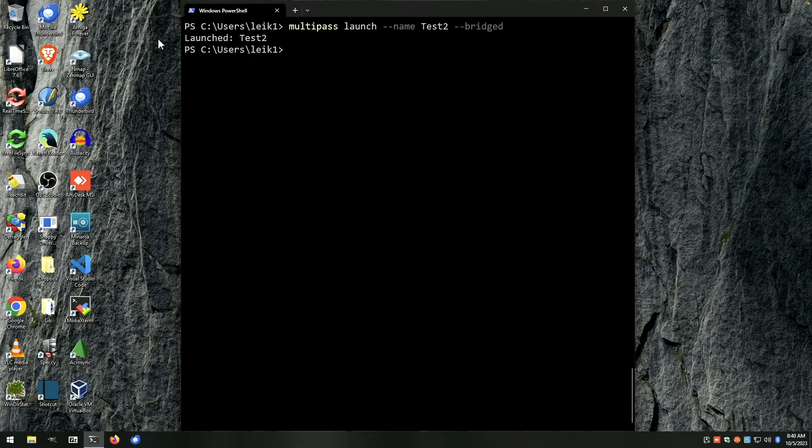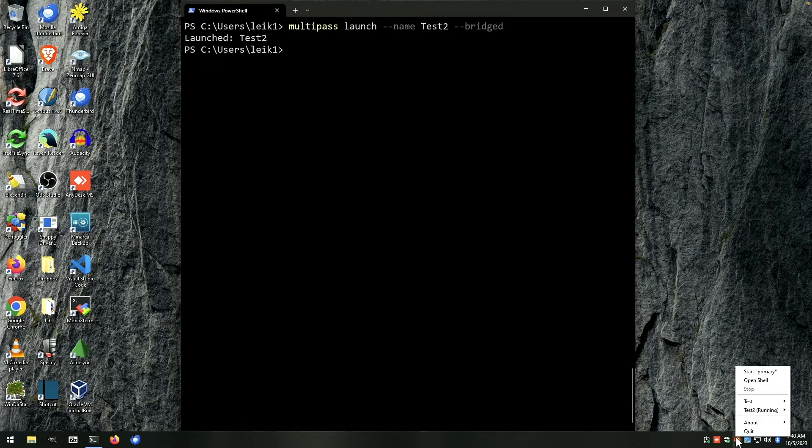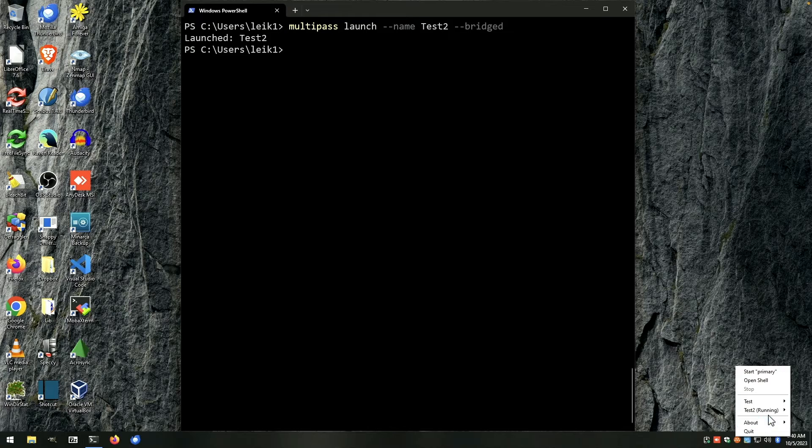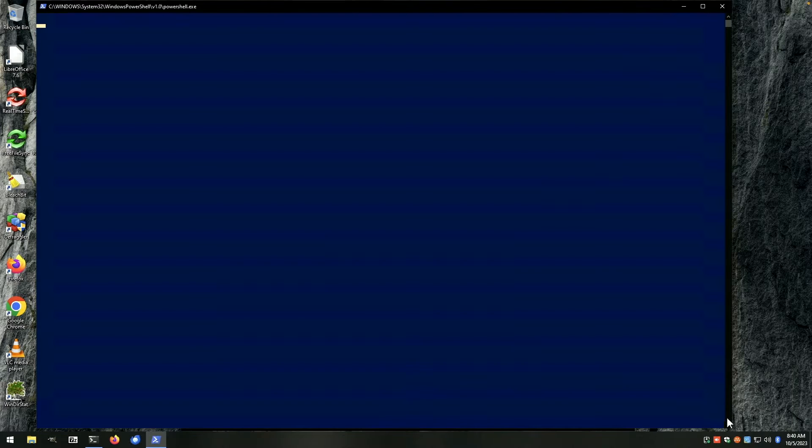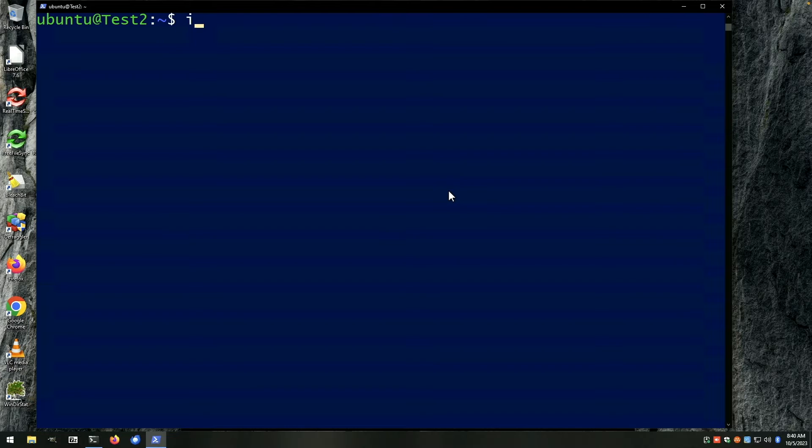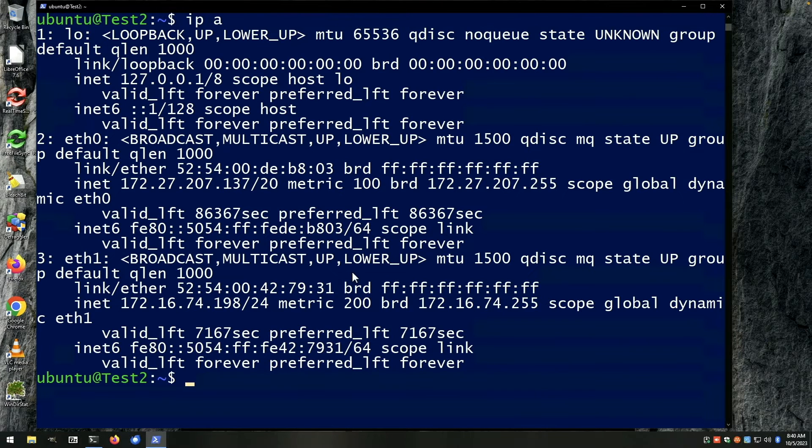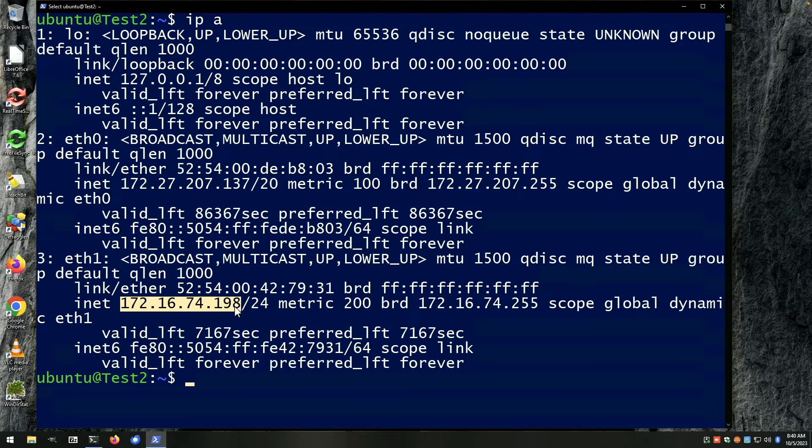Okay, launch test2. We come down here to the item in the taskbar, open shell, clear screen, IP A, and you can see here we're on 172.16.74.198.